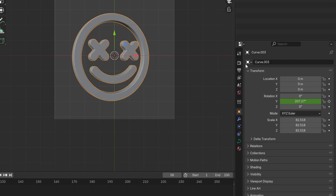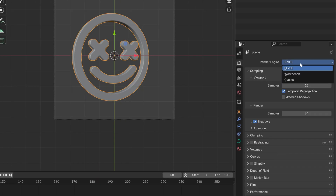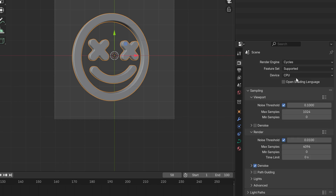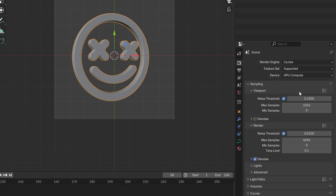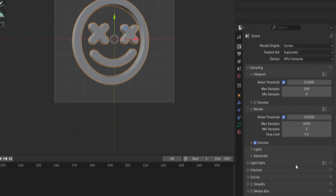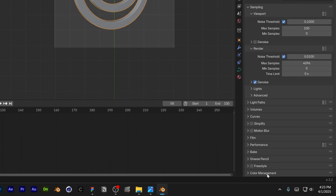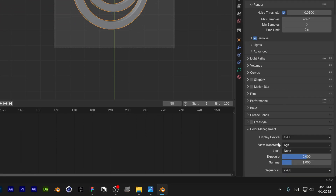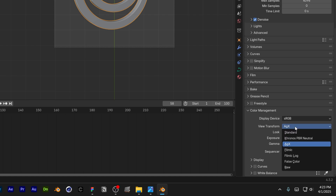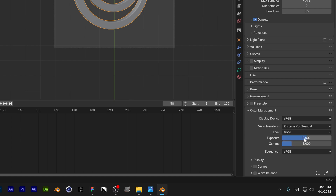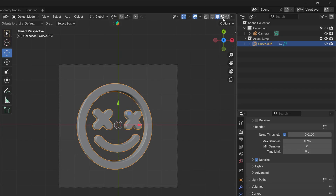I'm going to set up the render. I'll go with Cycles, change it to GPU Compute, decrease the max samples to 100, scroll down to Color Management, go to the View Transform, and change it to Khronos. From here I'll activate the viewport shading.